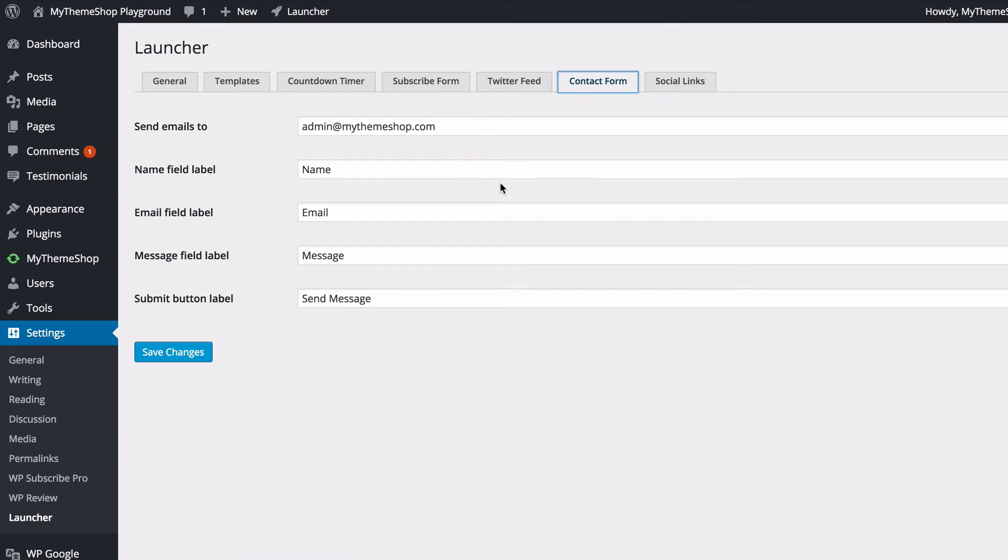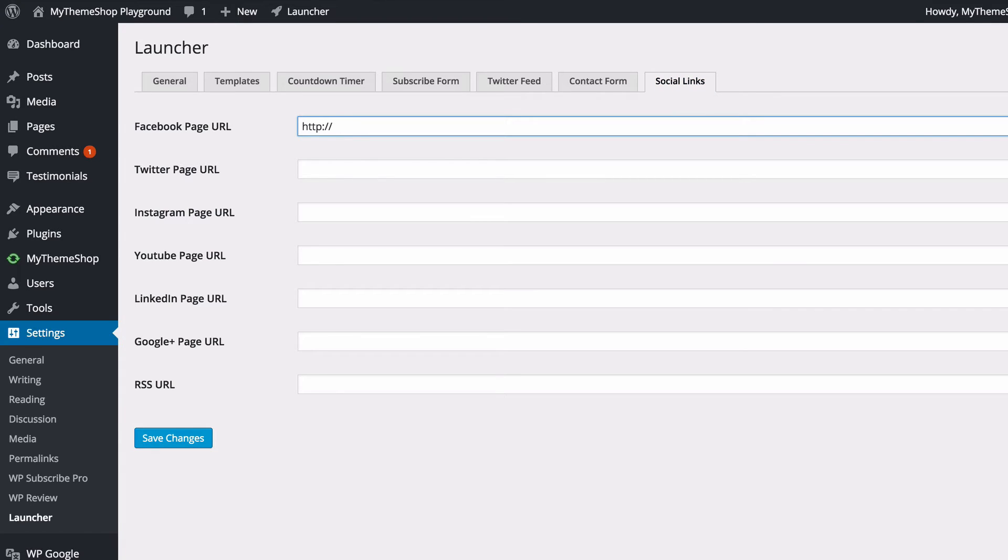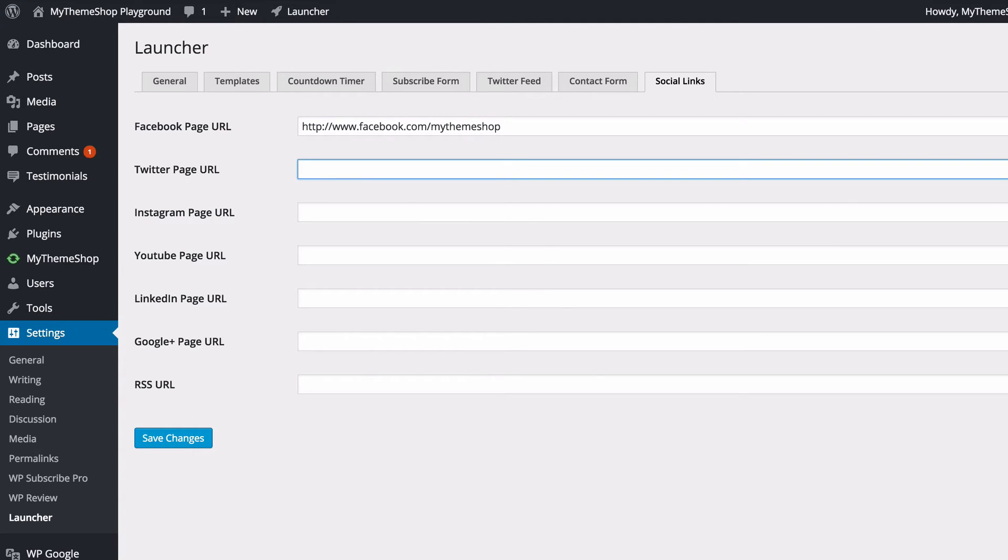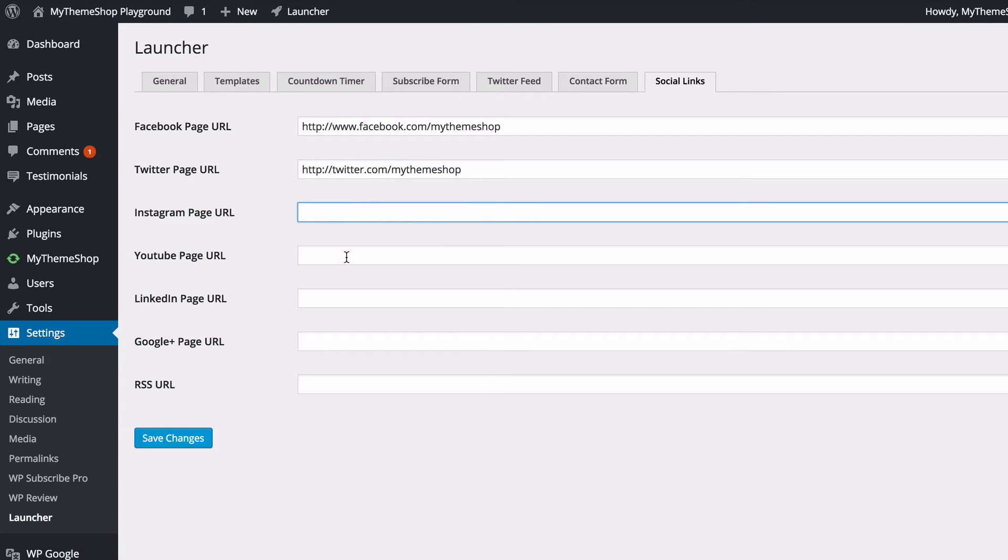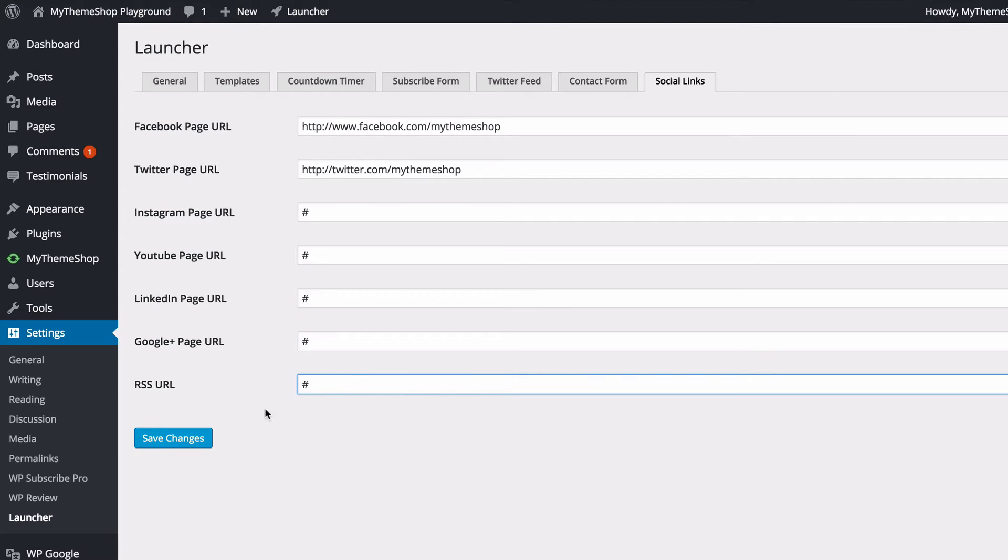You've also got your Contact Form. You can choose where to send emails to, first name, email, message, and send message. All that's standard there. Finally, you've also got Social Links. Here you can add in things such as your Facebook URL and you just type this in here, as well as your Twitter, and you can just type in your URLs here. You can add Instagram, YouTube, LinkedIn, and so on. I'm just going to add a dummy for all of these in order to show you what that looks like.